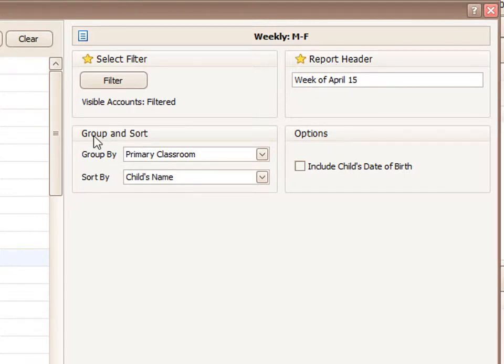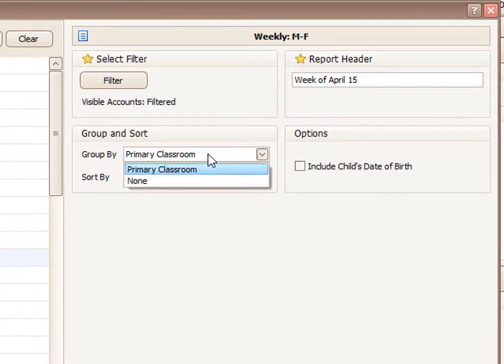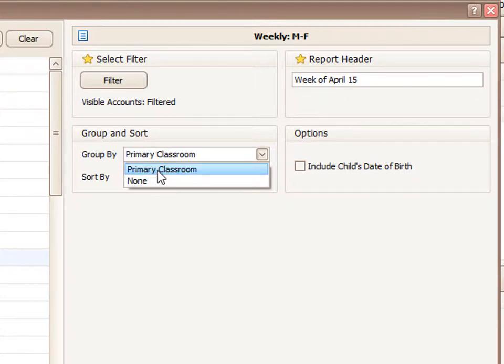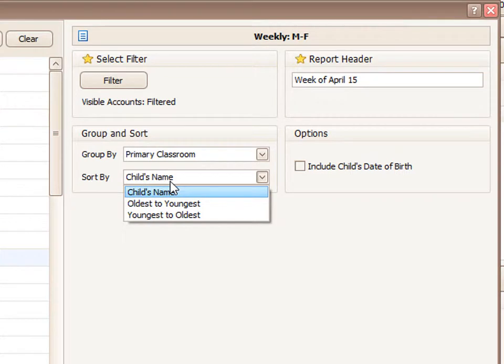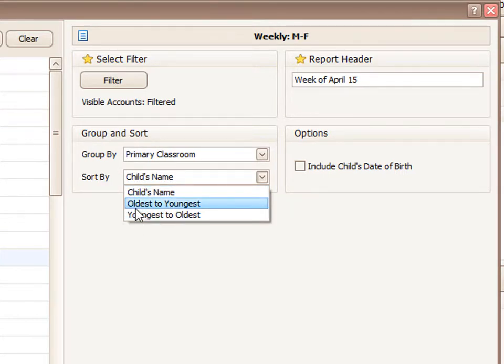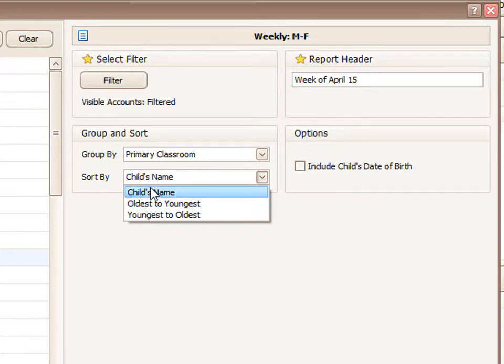And also we can change the group and sorting options. If you think of grouping as a page break, you can change that if you have another option. In this case we can only page break by the primary classroom. And if you'd like to change the sort by, this is the way the information will appear on each page or each section. Then you can order it in a different manner. I'm going to use the default of the child's name.